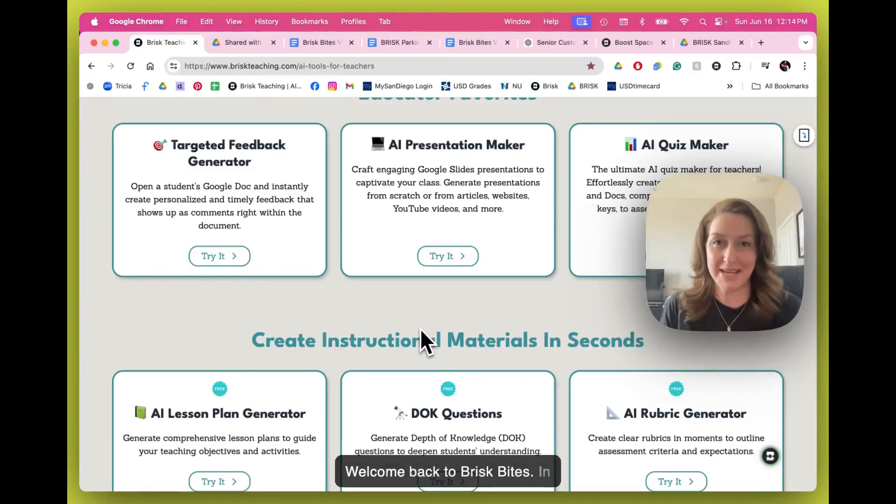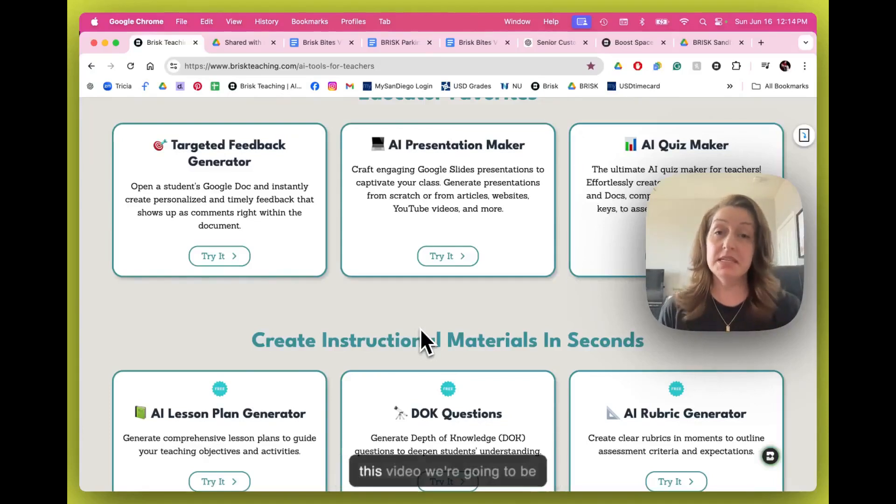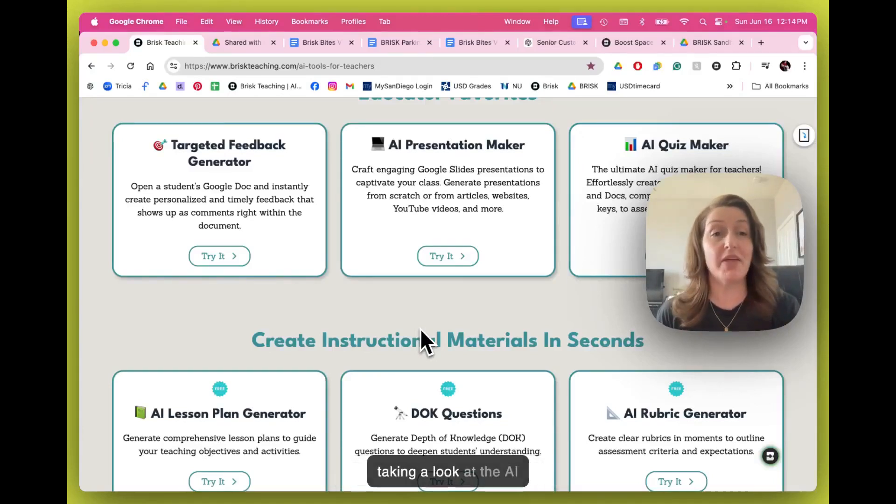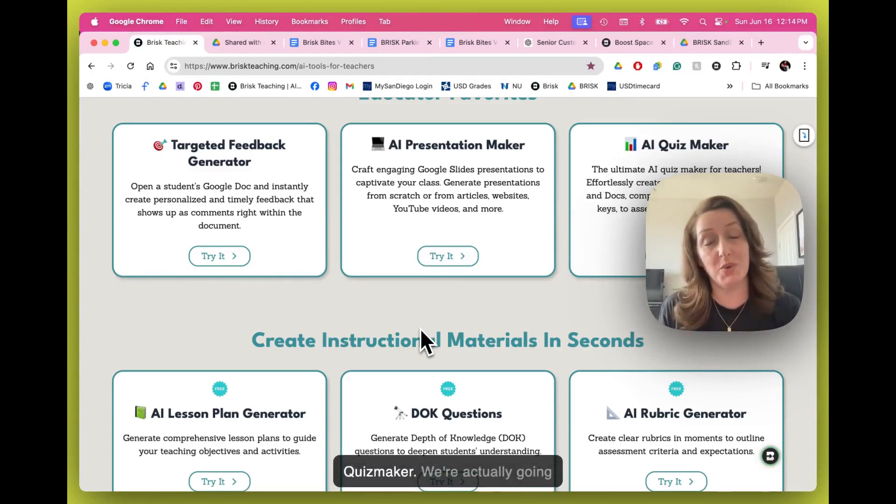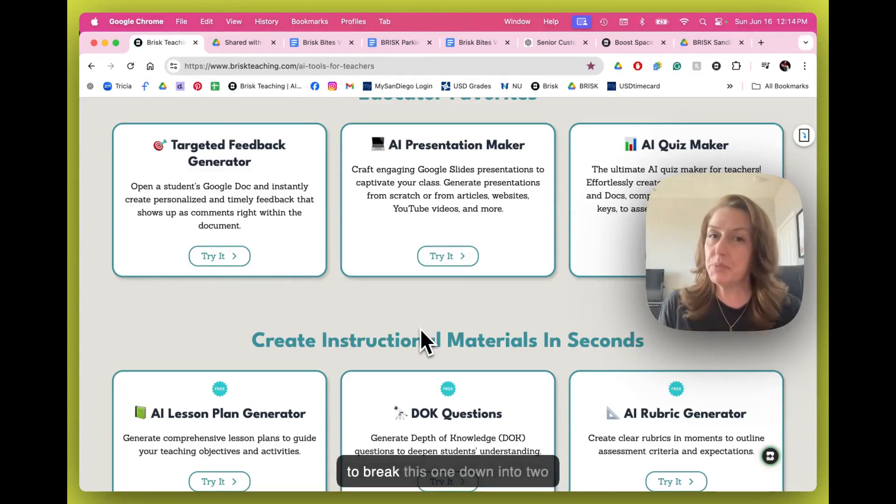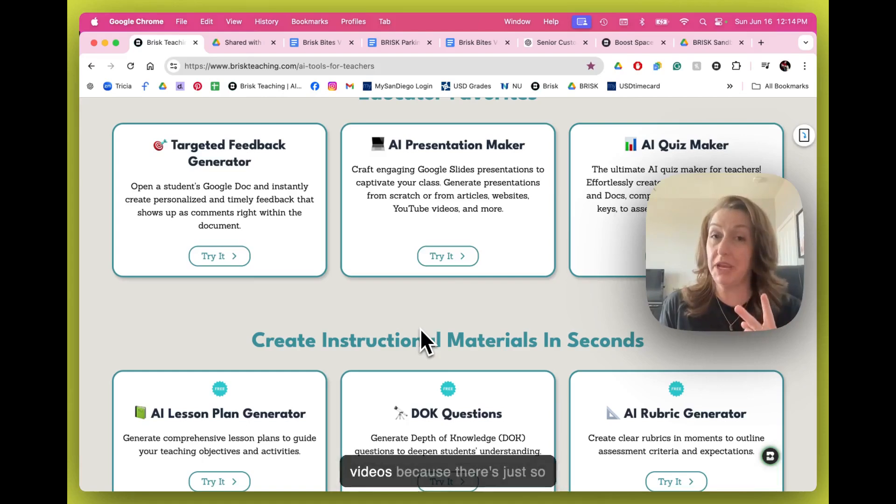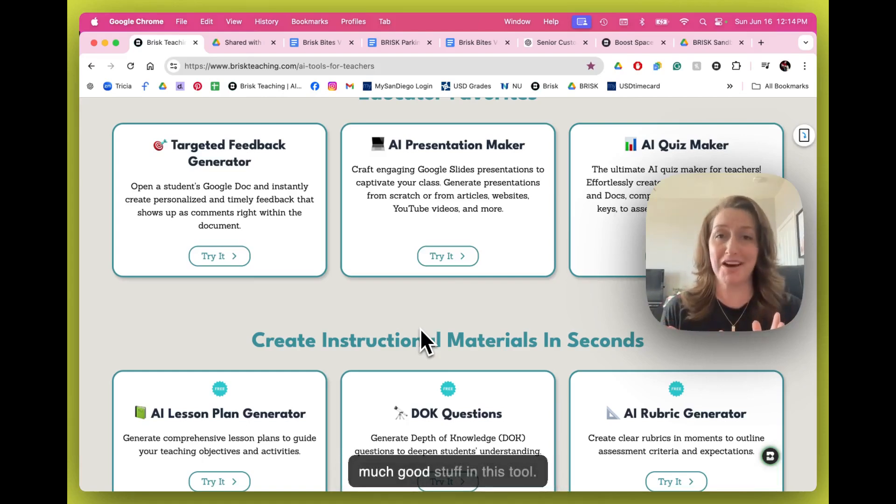Welcome back to BriskBytes. In this video, we're going to be taking a look at the AI QuizMaker. We're actually going to break this one down into two videos because there's just so much good stuff in this tool.